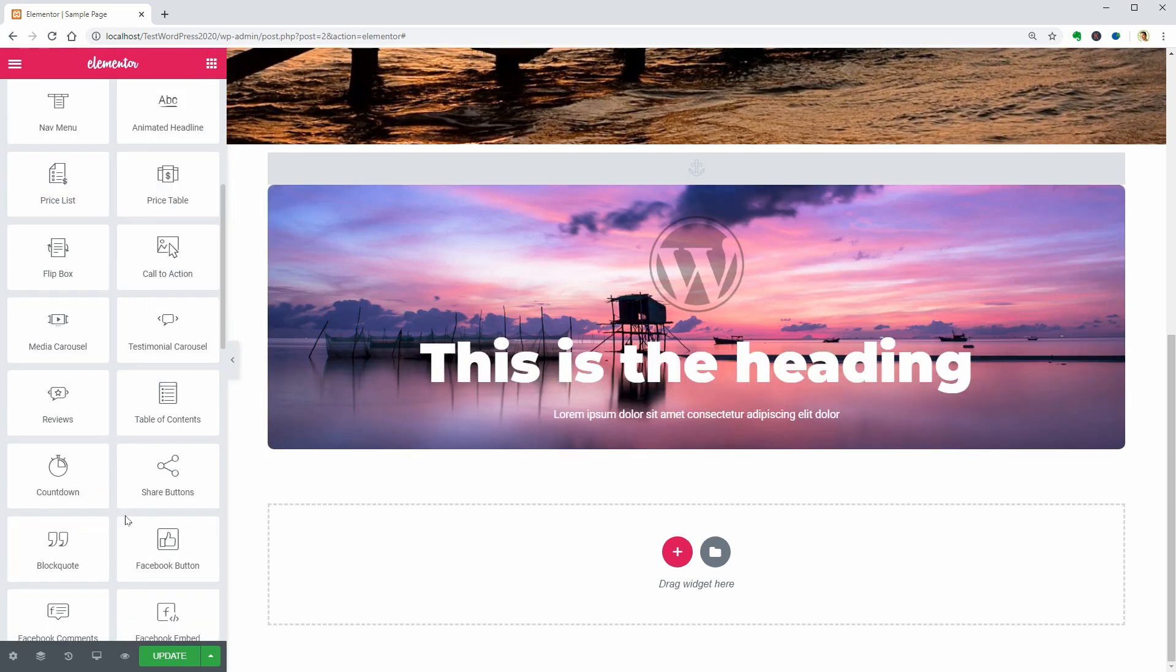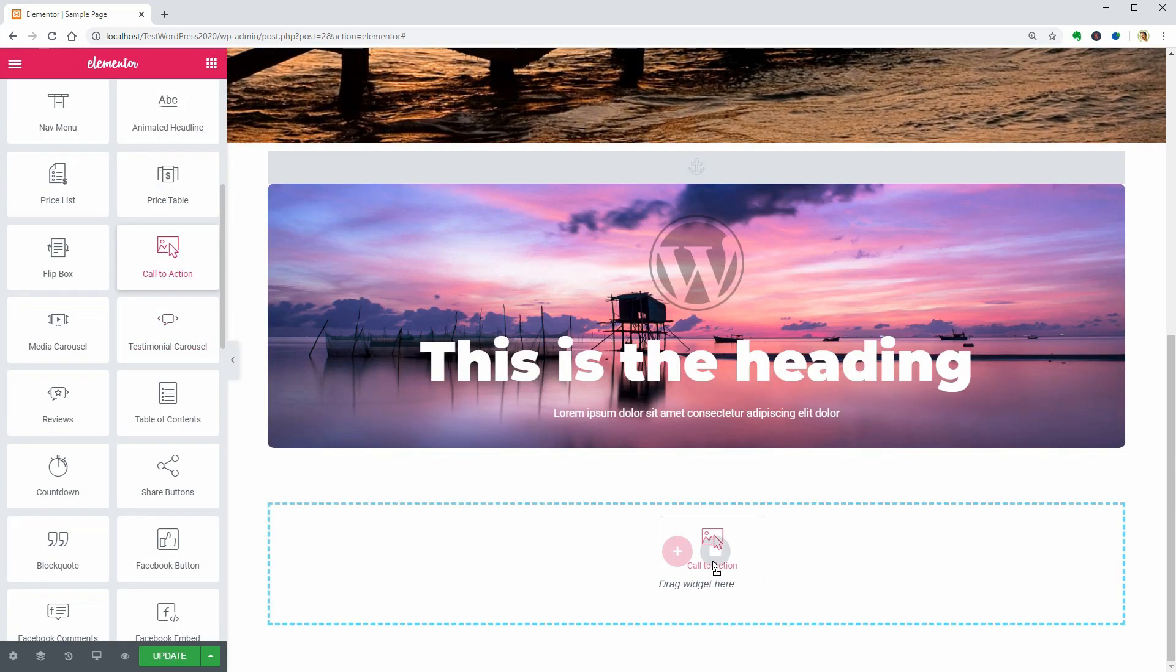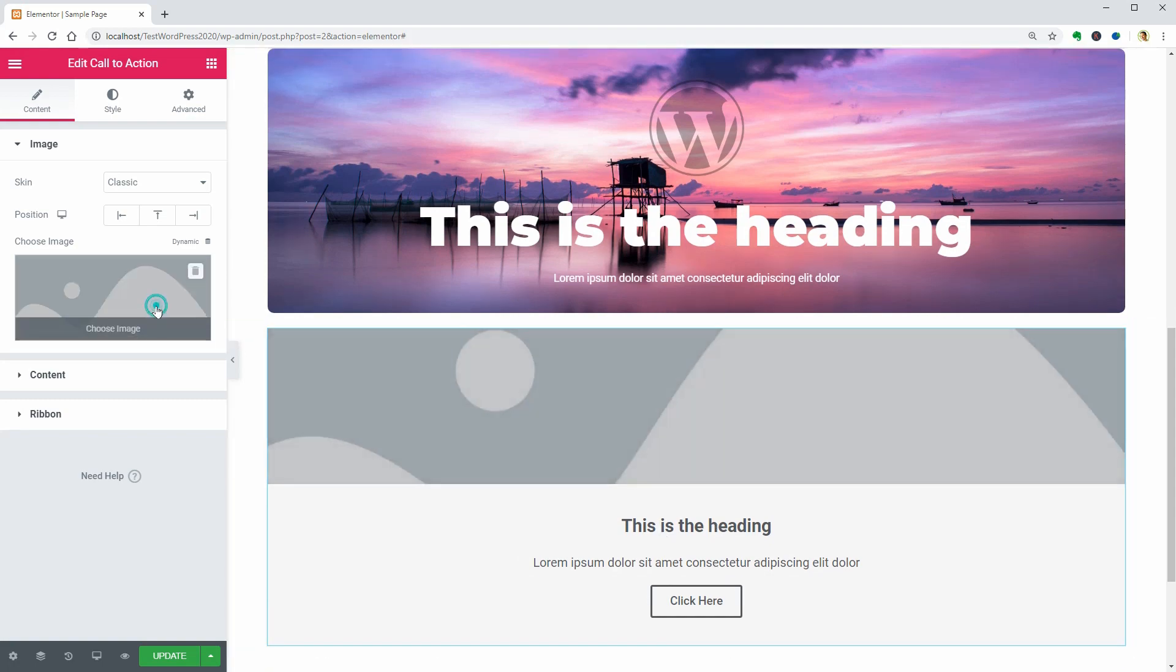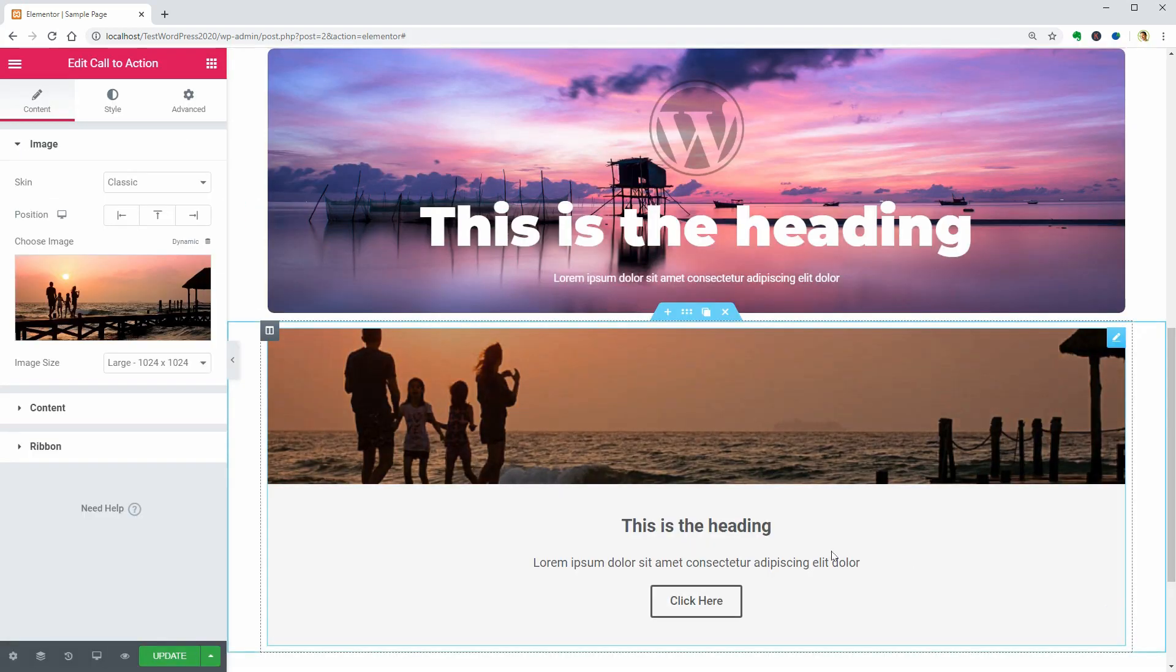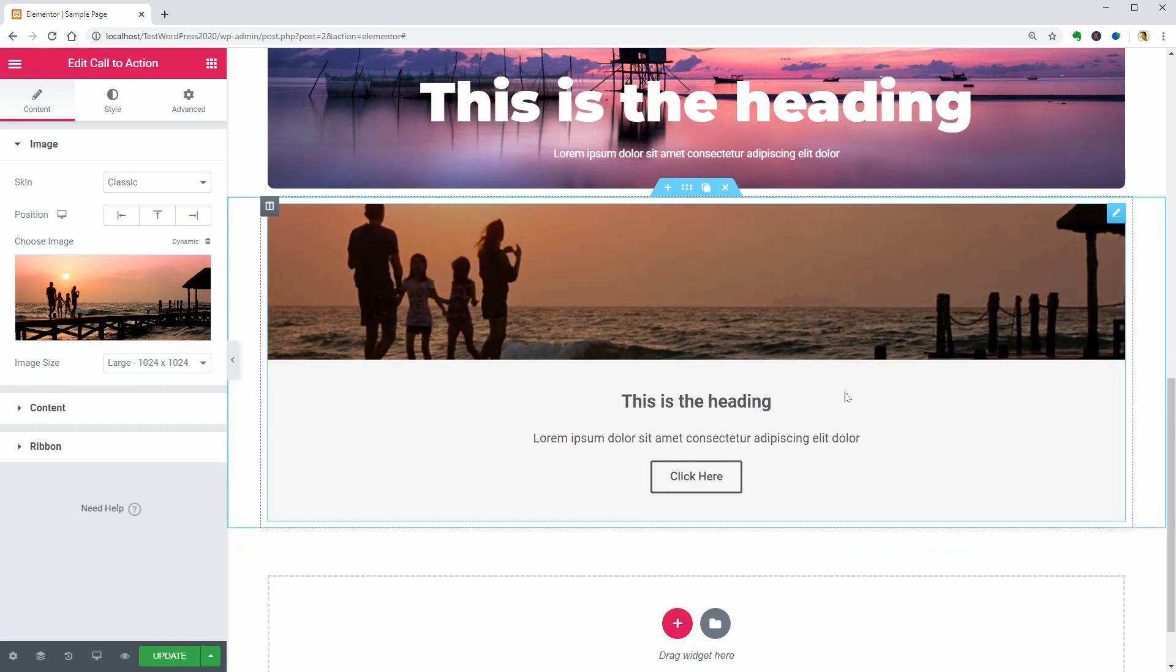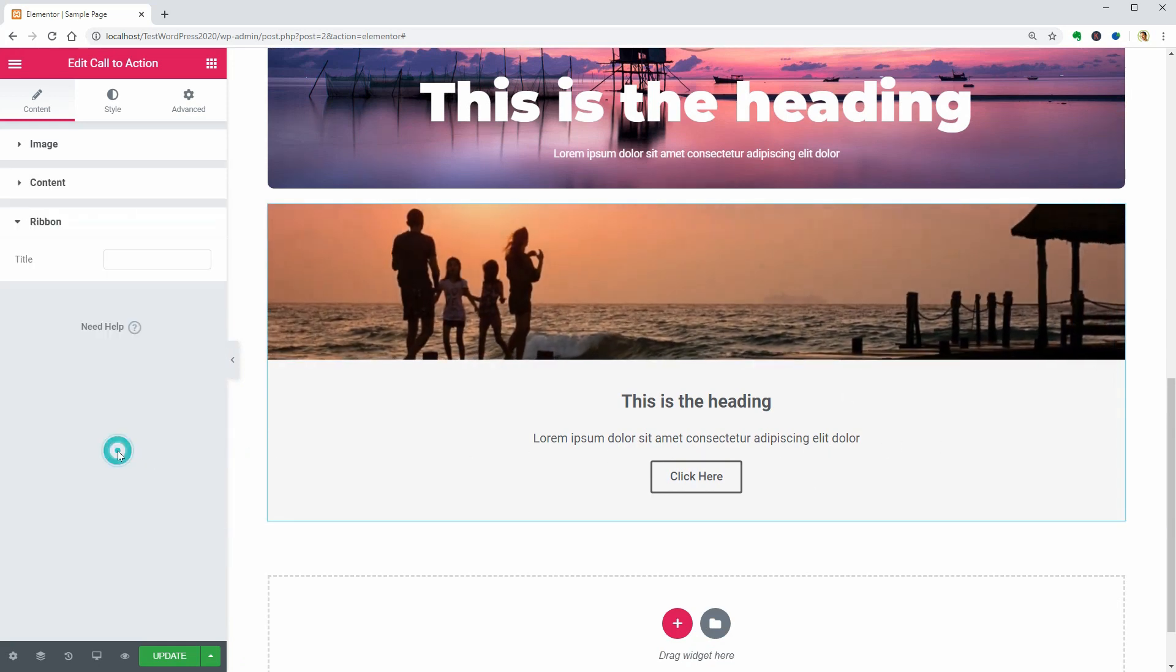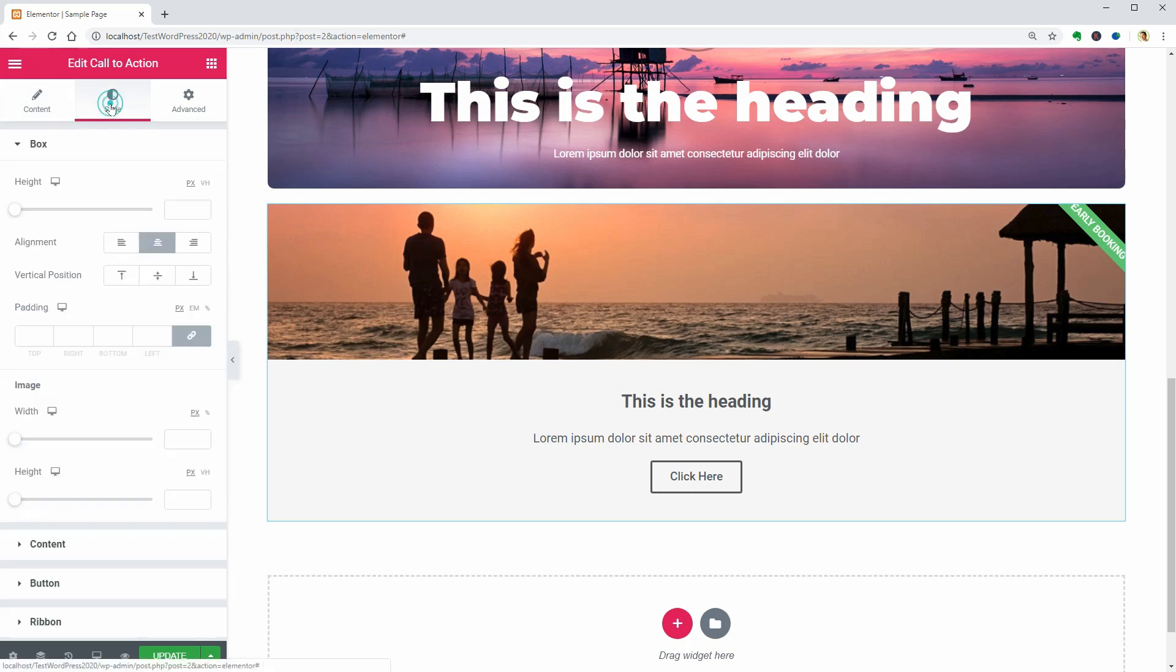The call to action widget comes next and its purpose is to grab your visitors' attention and make them buy something or sign up for your newsletter. You can use the ribbon to say sign up for 10% discount at your first order or early booking, for example, then change the style over here.